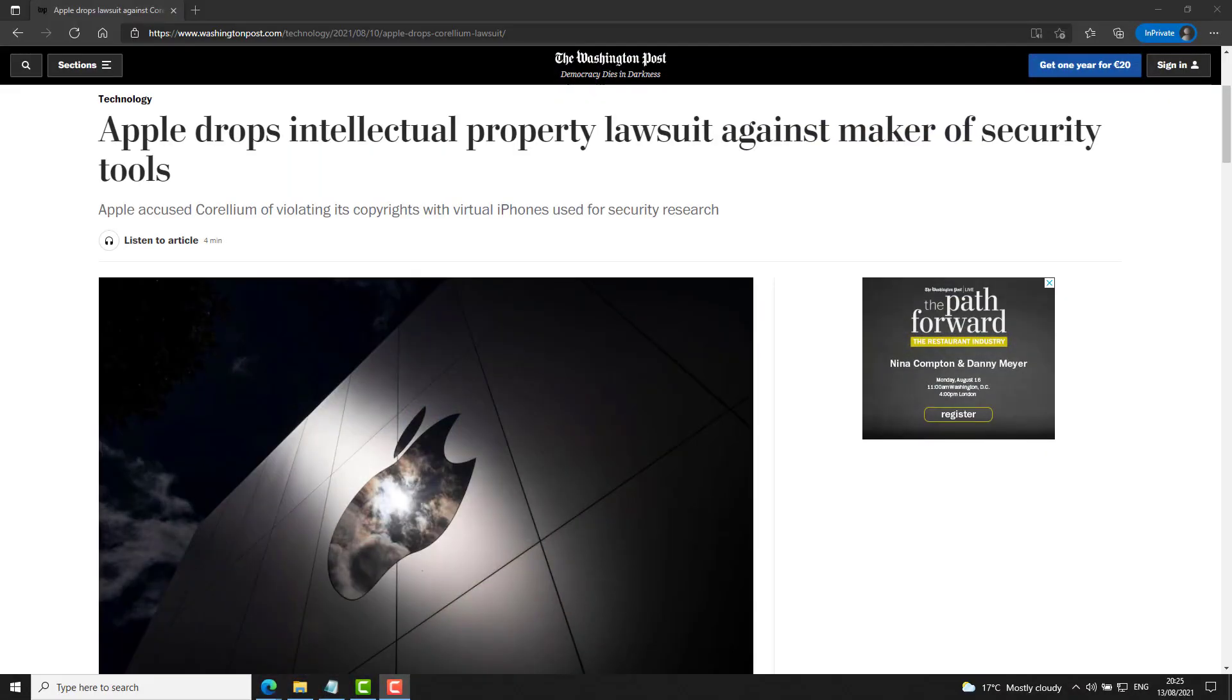In a quick follow-up to a story I covered on the podcast previously, the Washington Post this week reported that Apple has settled its lawsuit with Keryllium. Keryllium is a company who makes emulation software and security tooling for iOS devices. The terms of the settlement are confidential. Of course, Apple had lost a previous case against the company. And what we do know, at least, is that after this settlement, Keryllium will still be able to continue selling their products.